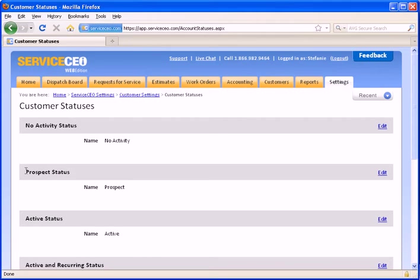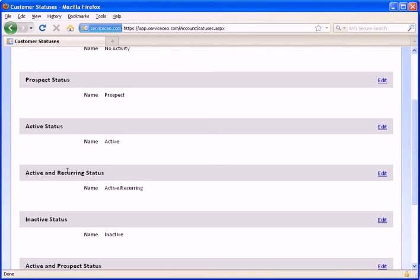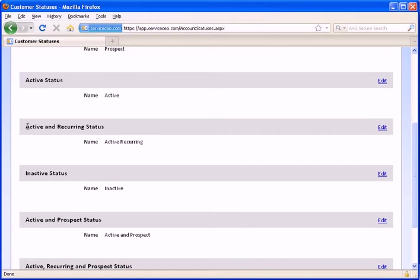For the customers that have a prospect status, these are ones that we have estimates created for. For an active status, these are customers that we actively have open jobs with. For active and recurring, these are customers that have open jobs that have recurrences on them. So these would be recurring maintenance jobs that you might have.